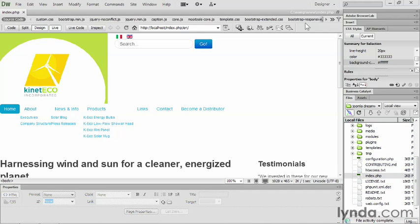In this latest version, Dreamweaver CS6, it's doing a little bit more filtering for us by default, which is a really good thing because you don't want to be editing just any file inside of Joomla.